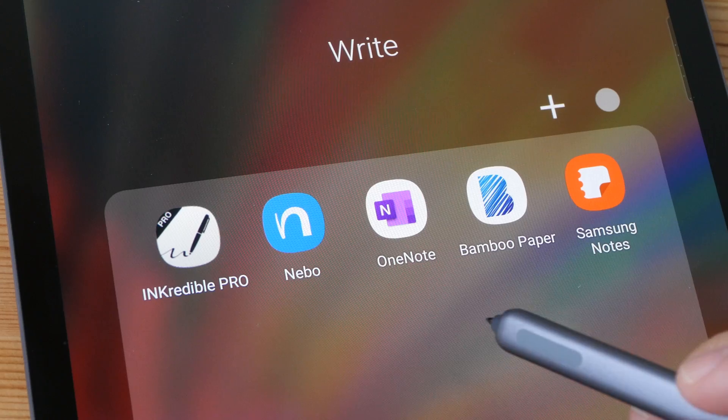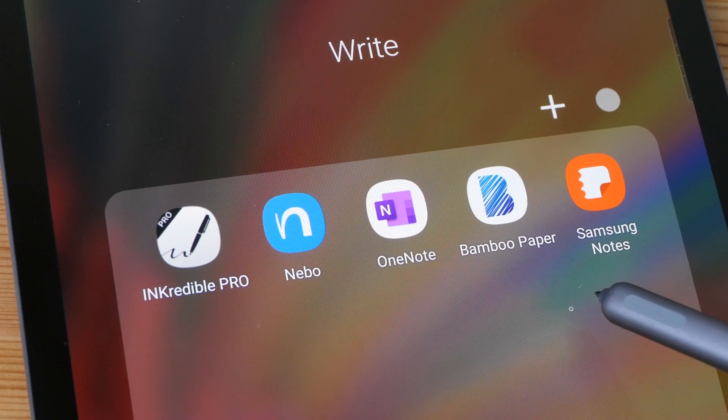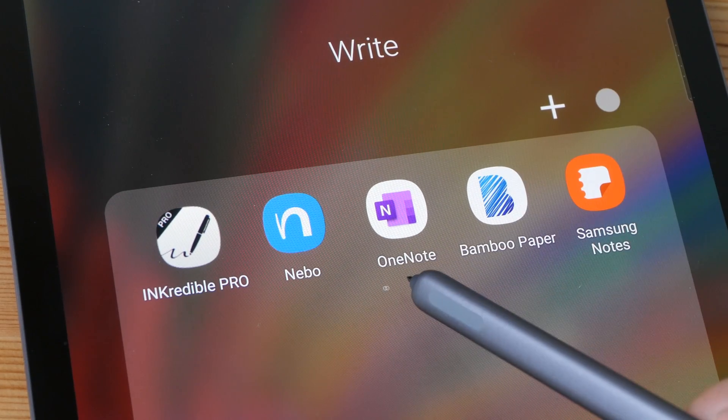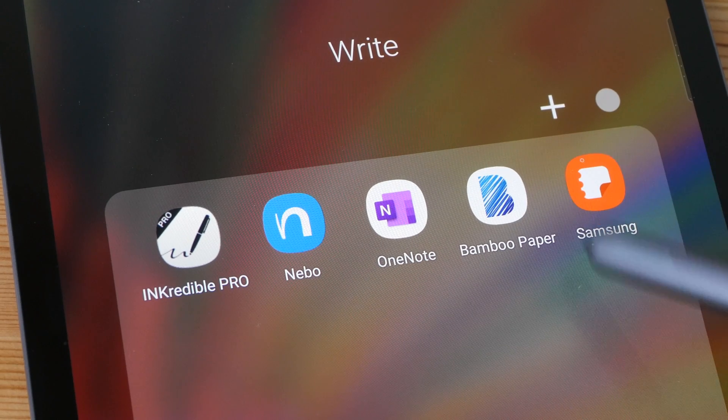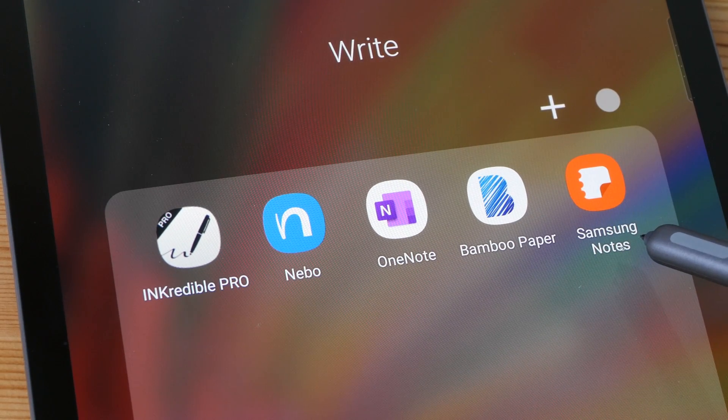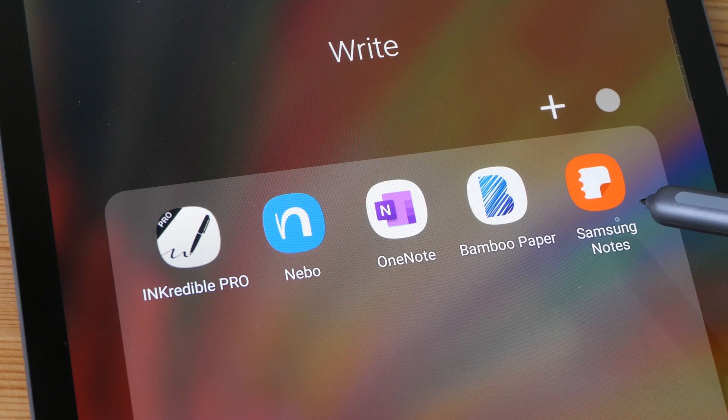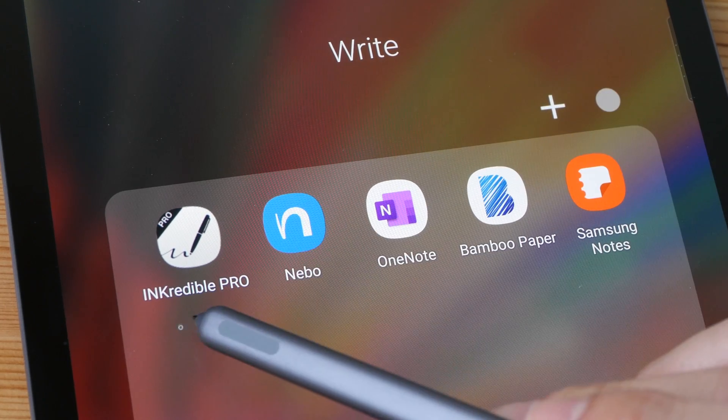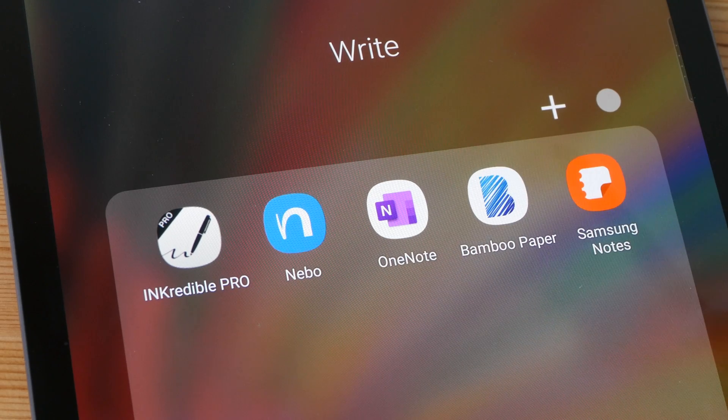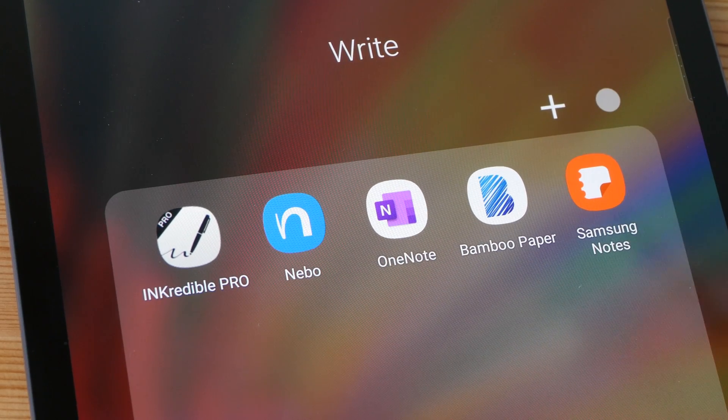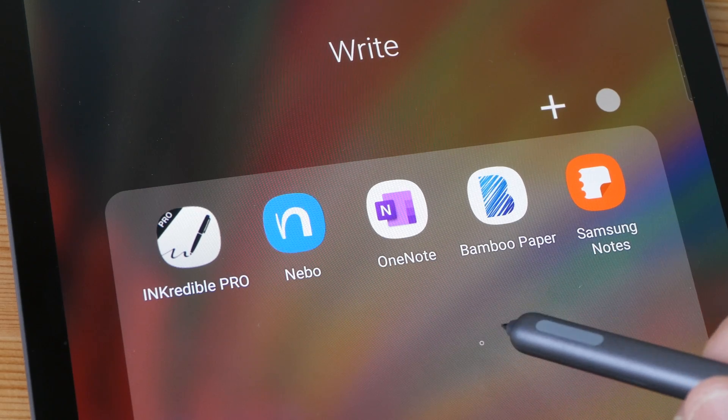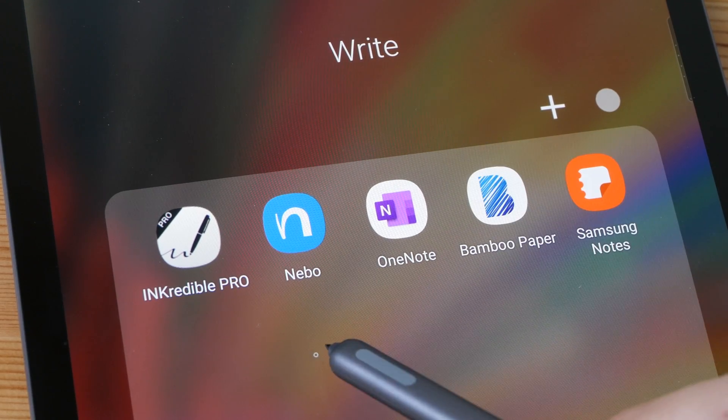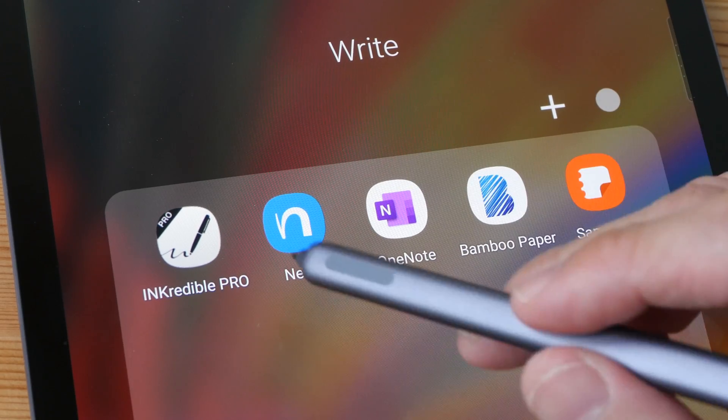So these are the five apps that I recommend. If you want something free, go with Microsoft OneNote and Samsung Notes. Samsung Notes is only available on selected Samsung devices. If you want something that can capture your handwriting accurately, it would be INKredible, OneNote, Wacom Bamboo Paper, and Samsung Notes. If you want an app that can convert your handwriting into editable text, that would be Nebo or Samsung Notes.